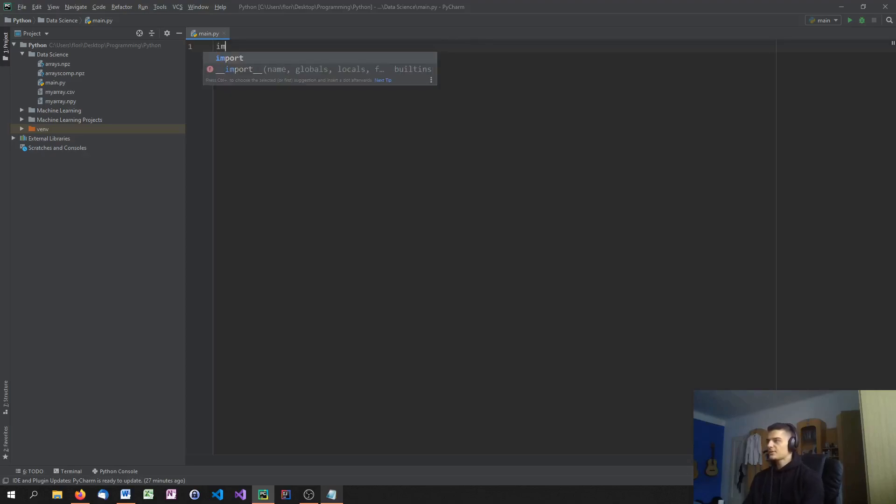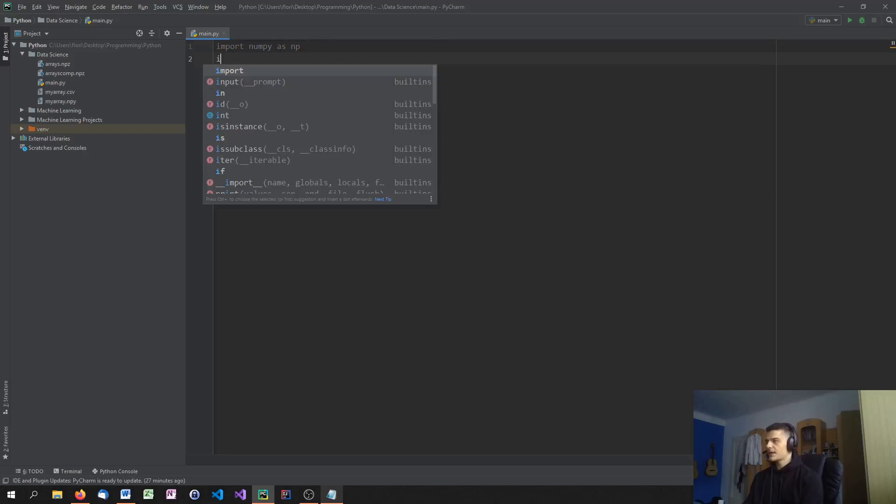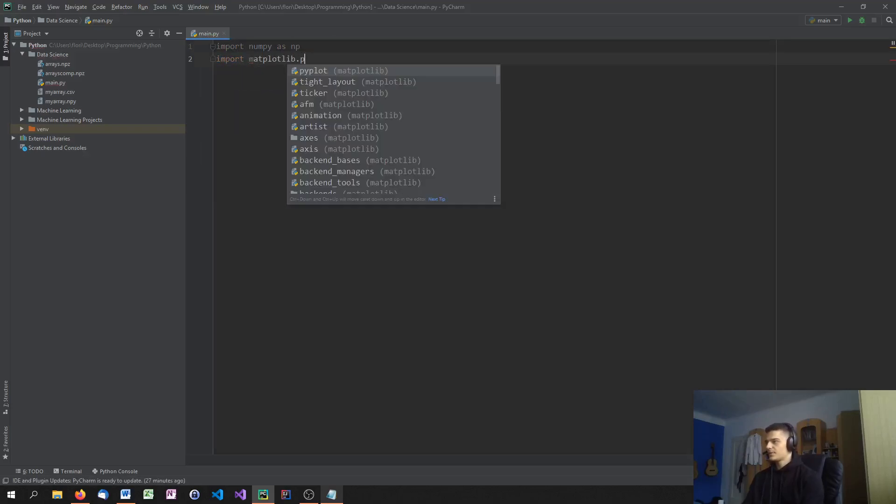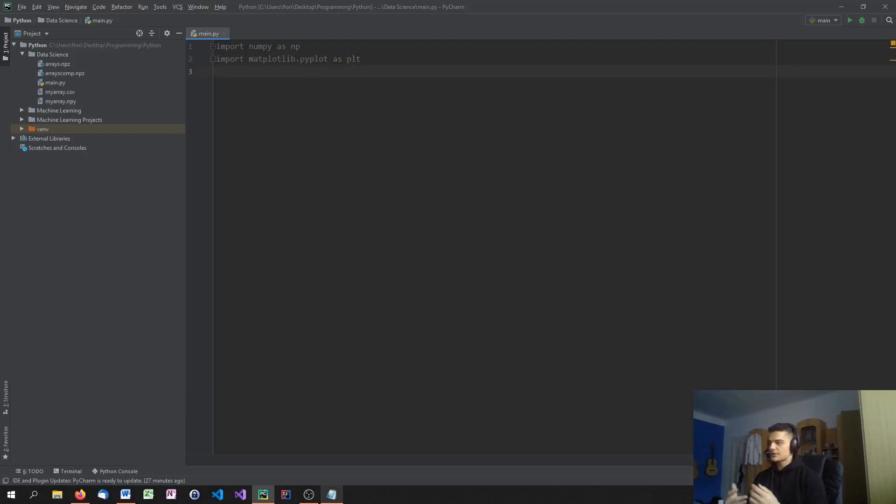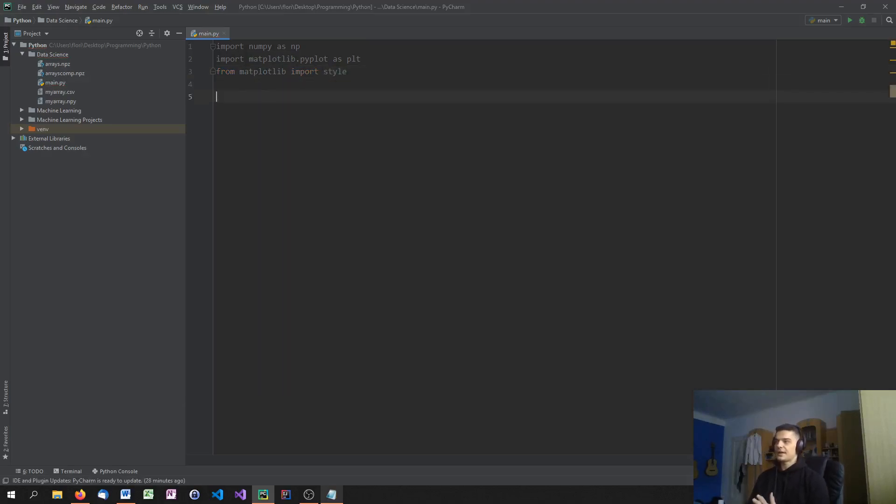I think it's no surprise that we start by importing NumPy as Np and matplotlib.pyplot as plt. But this time we're also going to add a new library, which is also from matplotlib, and it is from matplotlib import style. So today we're going to do some styling here. And the most basic way to style your plot is to just choose one of the matplotlib styles.